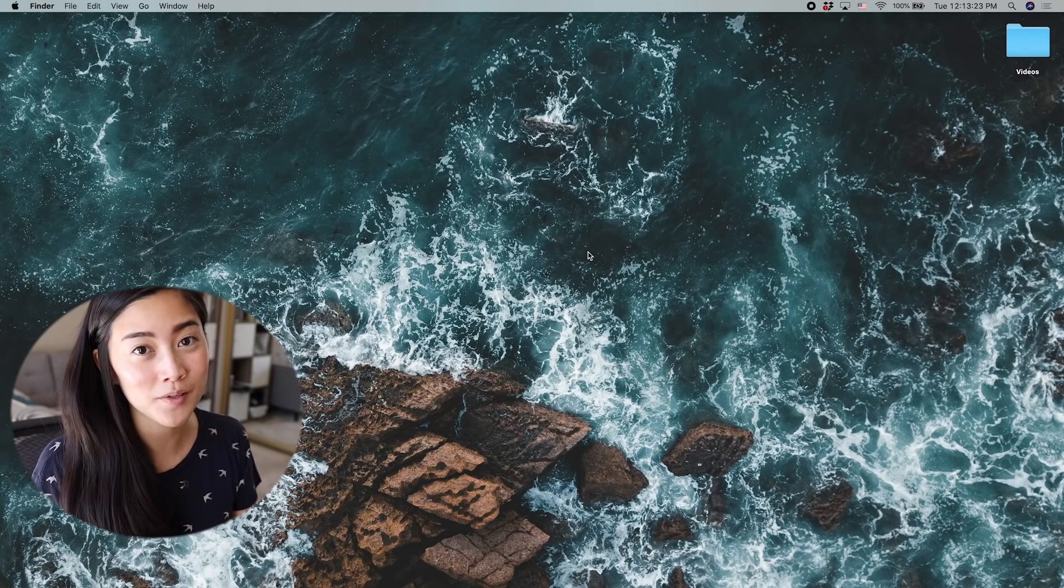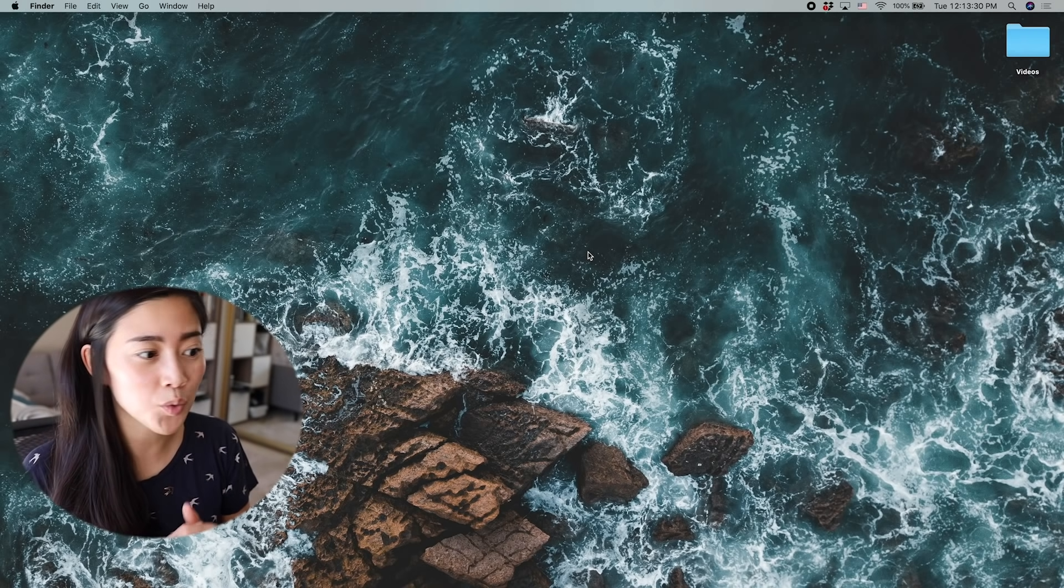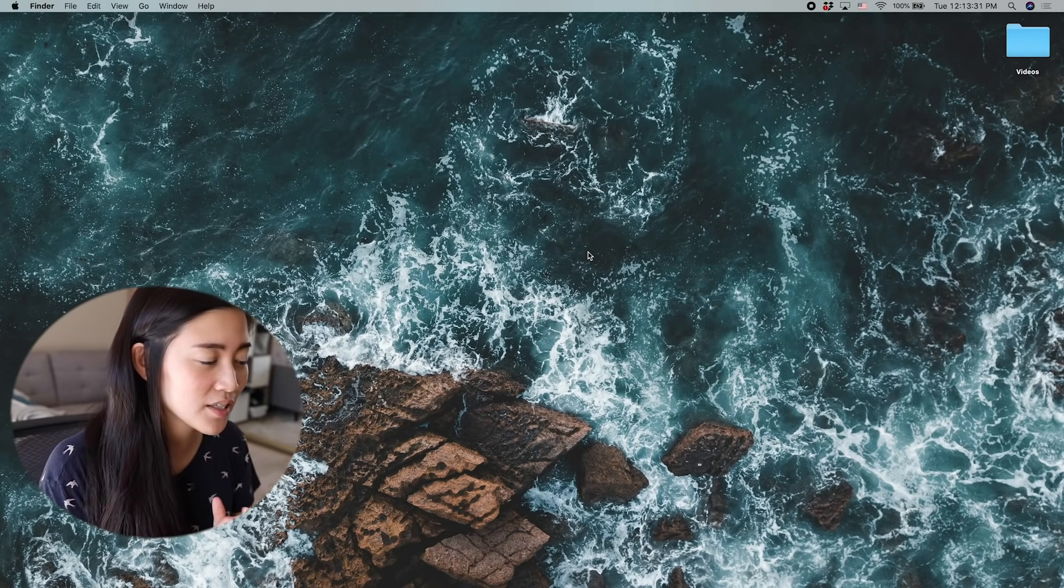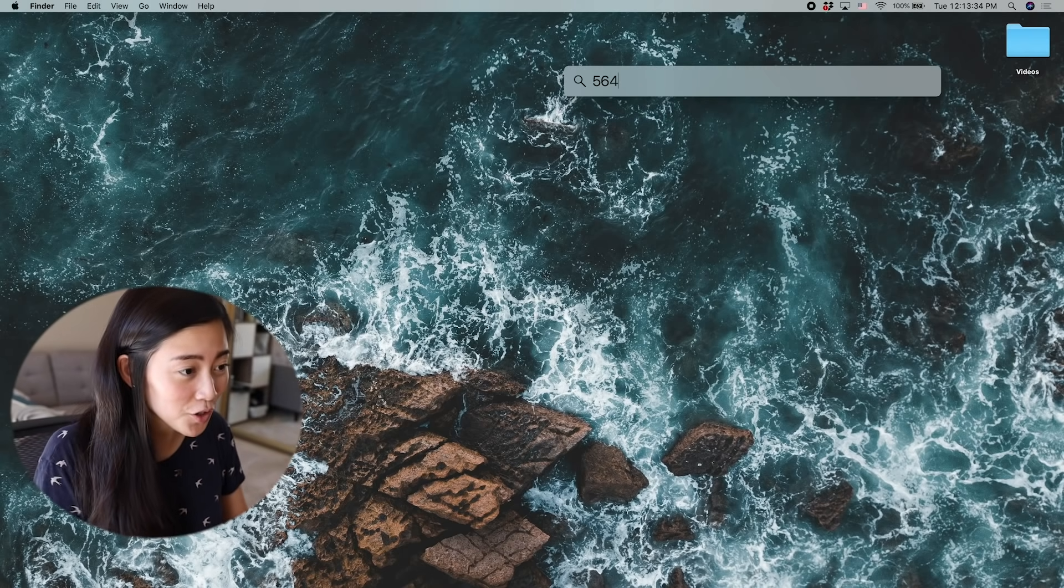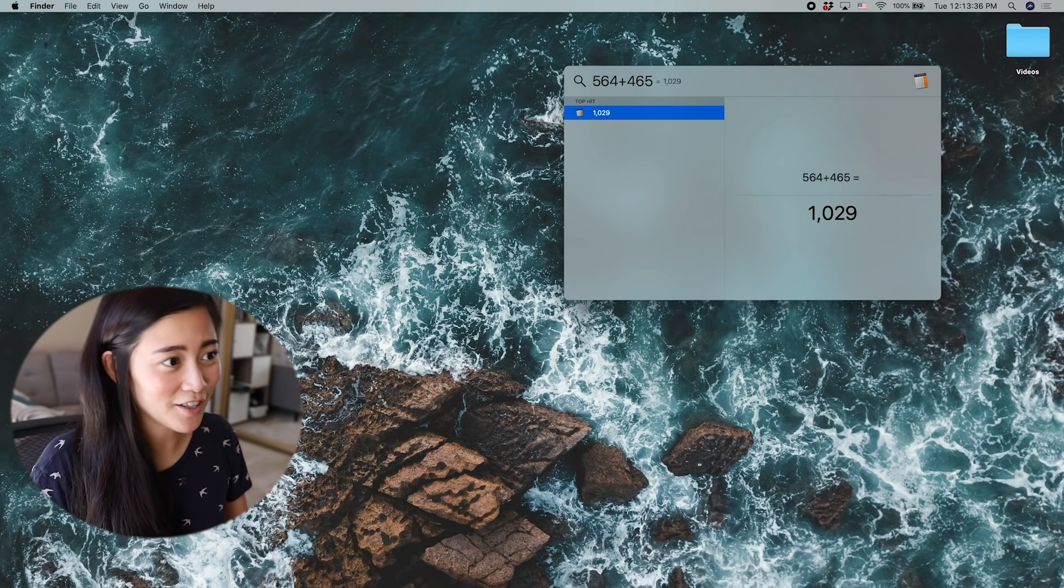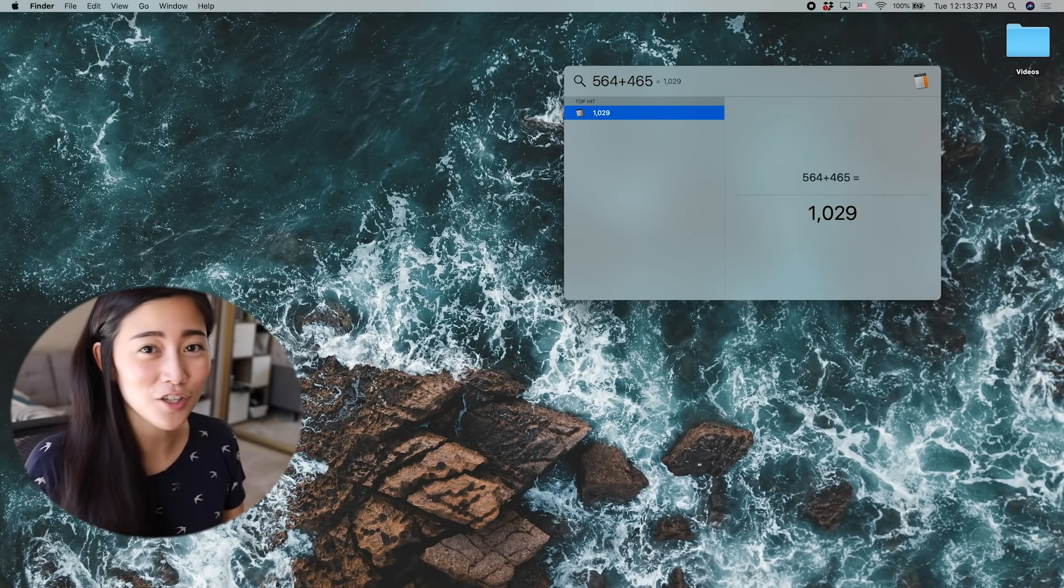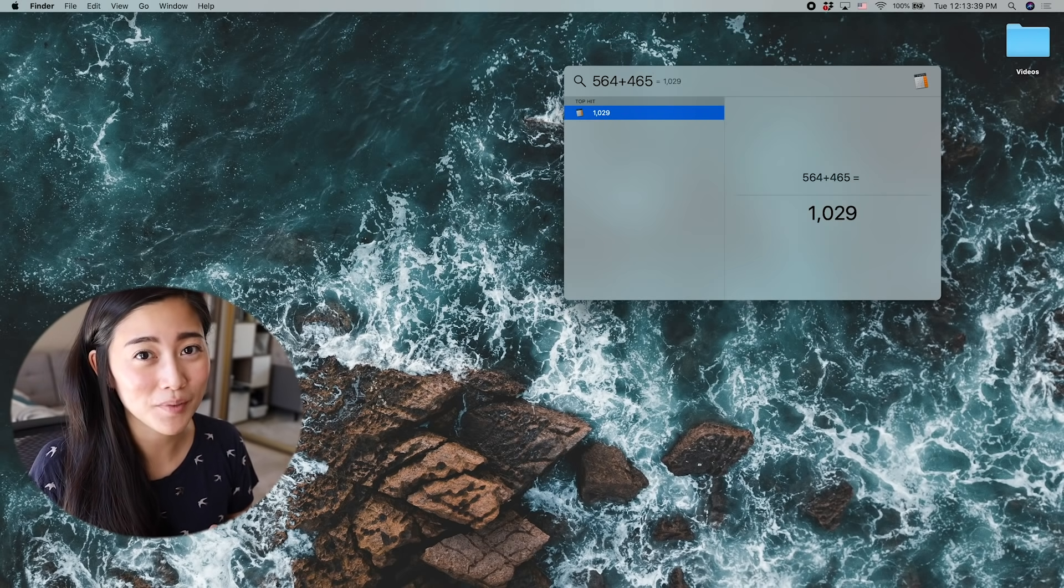And it really helps. You can have it set to search through your different files as well as different text. It can also even do math for you, which is really nice. And so that's just a really handy thing to have at your fingertips.